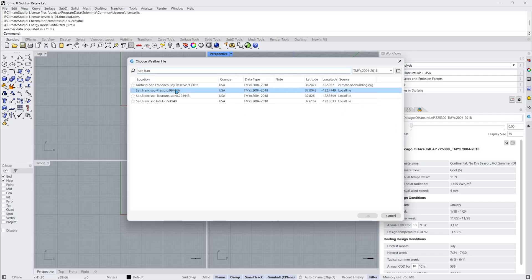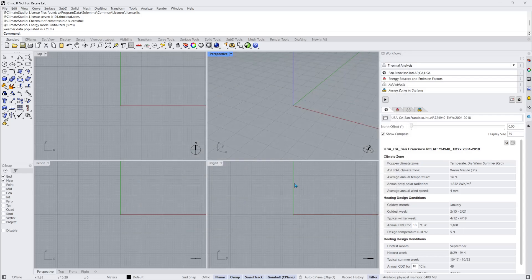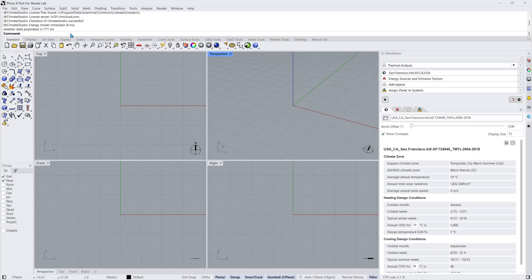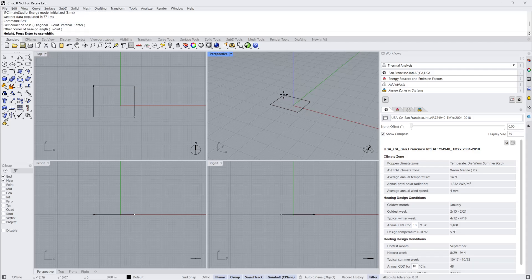Let's now begin preparing the Thermal Model by creating a simple shoebox model. I'll use the box command and create a closed volume box, although any non-curved closed B-rep will work for this step.